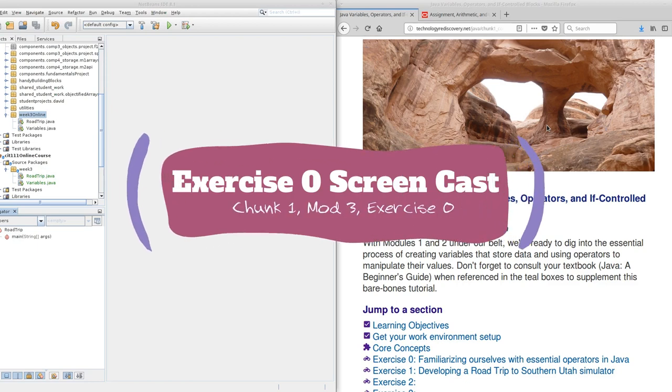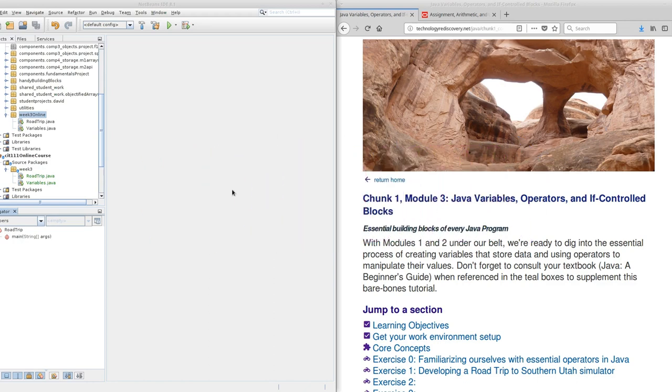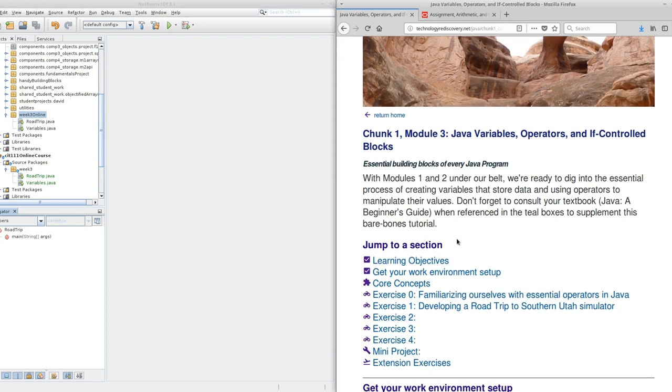Hello, Java students, and welcome to Chunk 1, Module 3, Java Variables, Operators, and If-Controlled Blocks. This is a screencast that will guide you through exercise 0.